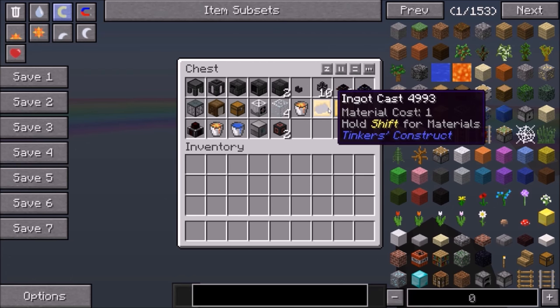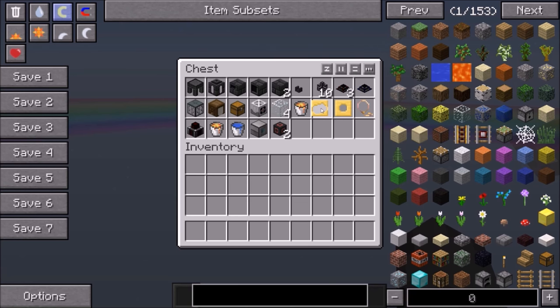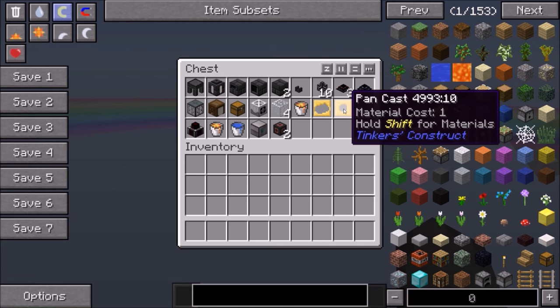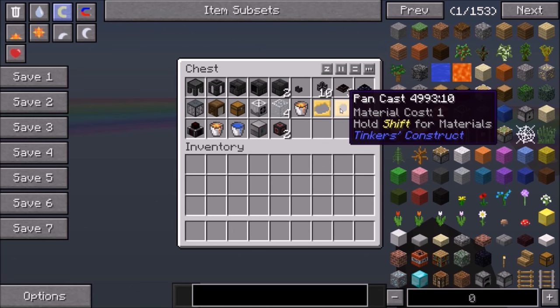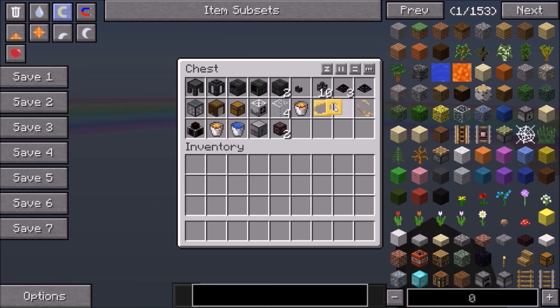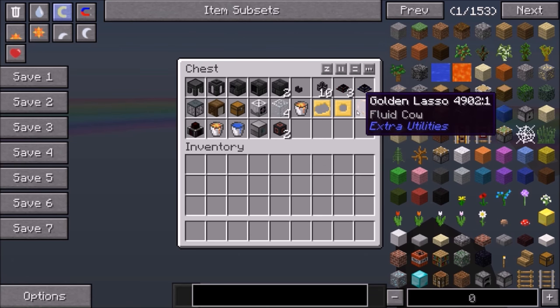The ingot cast is for cows like copper cows that you get ingots from. The pan cast is for cows like resident ender cows which you get ender pearls from. And you'll need a fluid cow — I'll be using a resident ender fluid cow.